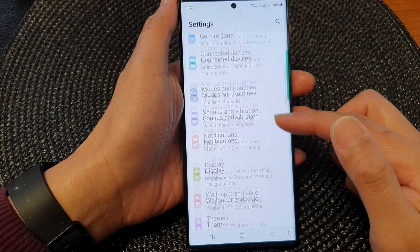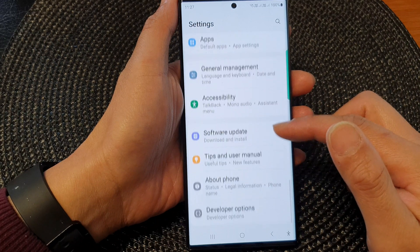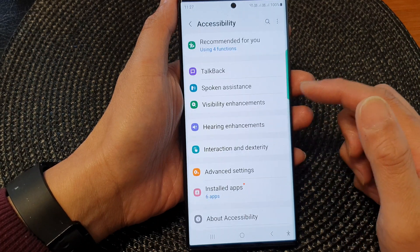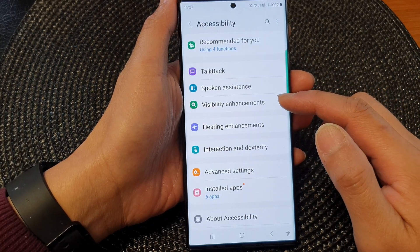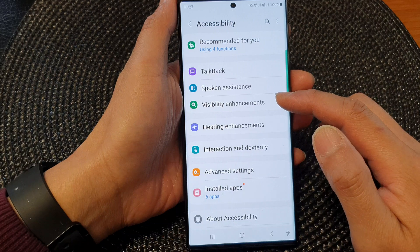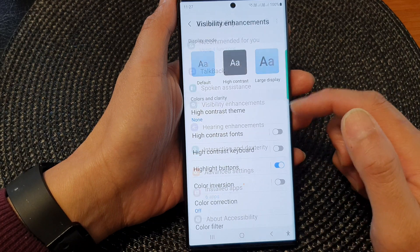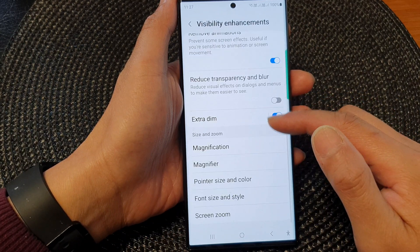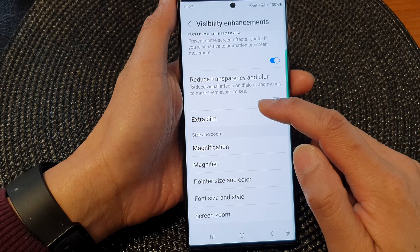Next, scroll down and then tap on accessibility. Then go down and tap on visibility enhancements. Now scroll down and tap on extra dim.